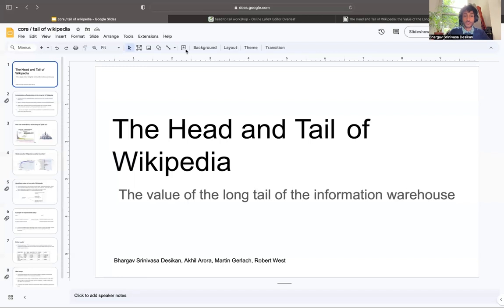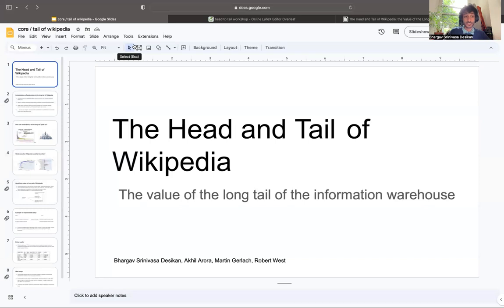Hey, my name is Bhargav. Thank you for having me at WikiWorkshop 2024. I'm going to share my screen now and walk you through my presentation on the head and tail of Wikipedia and the value of the long tail of the information warehouse.